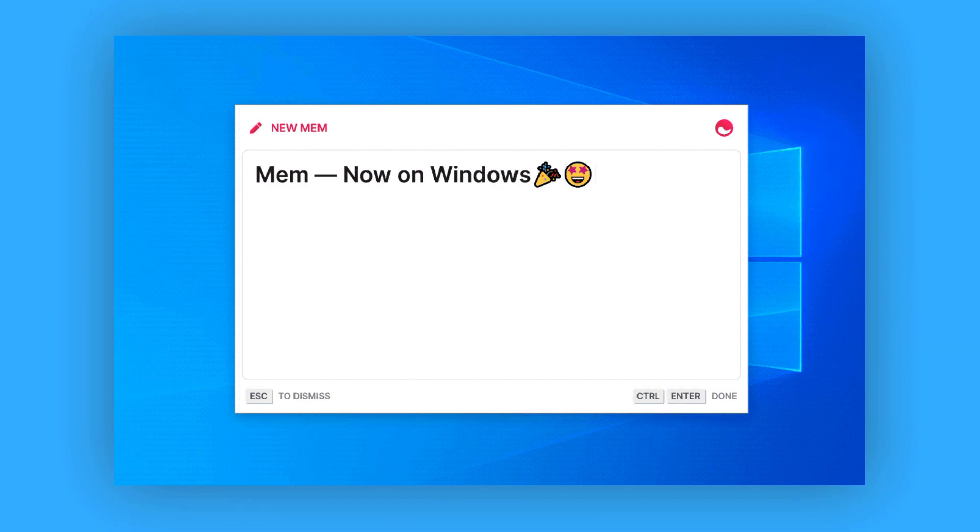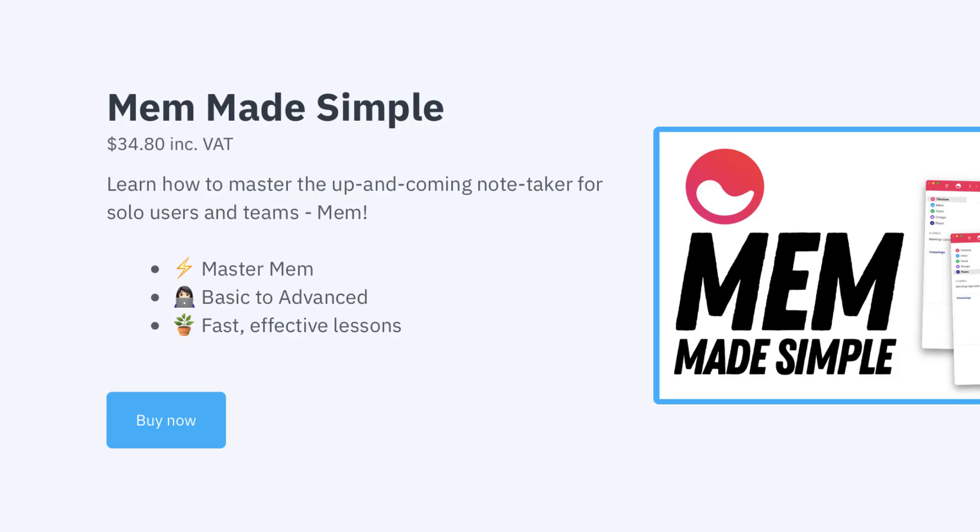So folks, hopefully you enjoyed the short overview. Obviously with the Mem course which you can check out below, we go into a much higher level of detail about how to really take advantage of Mem as a note taker. Thank you very much folks. Hope you have a fantastic day and talk to you soon.